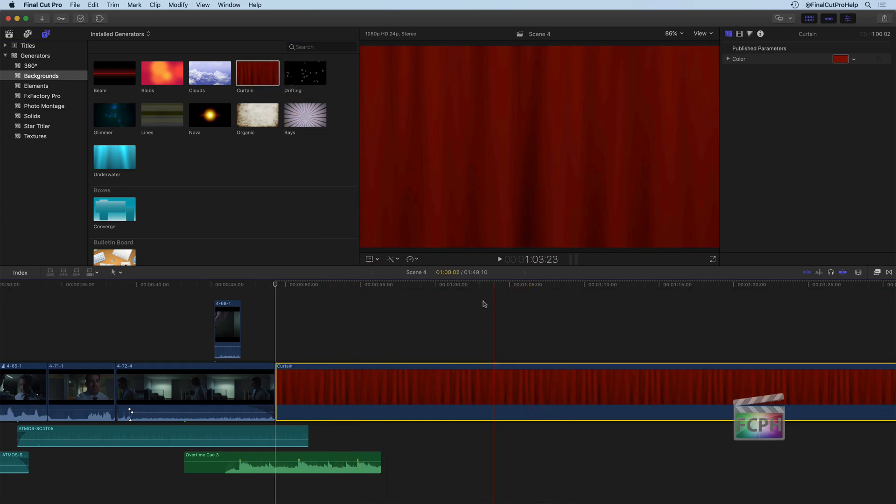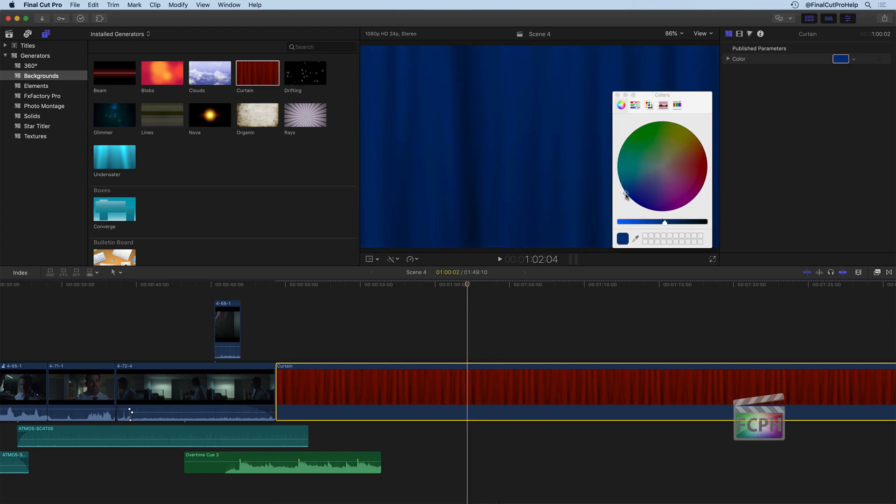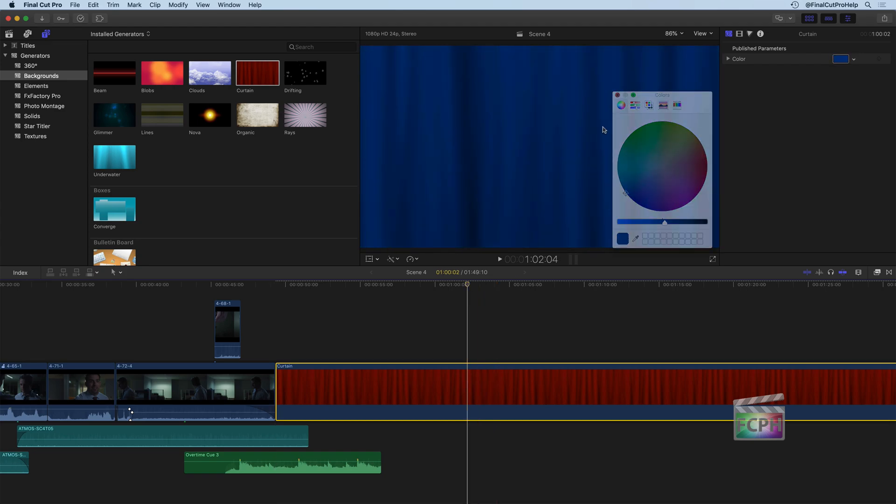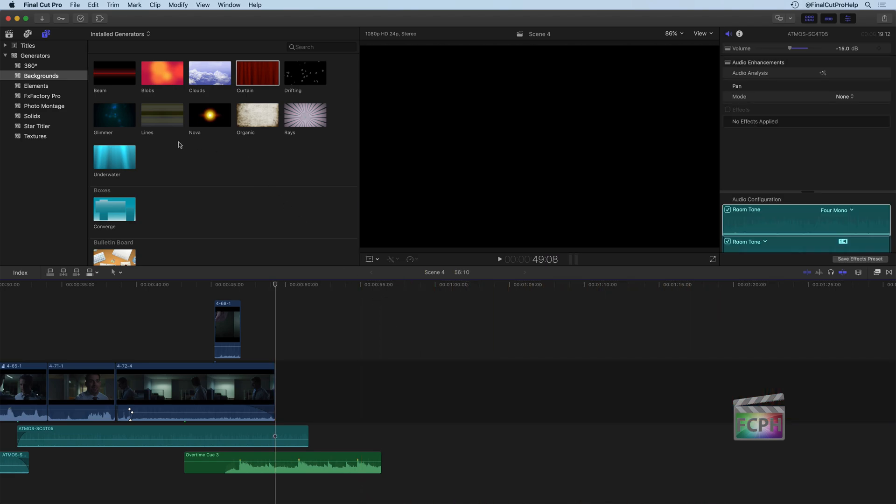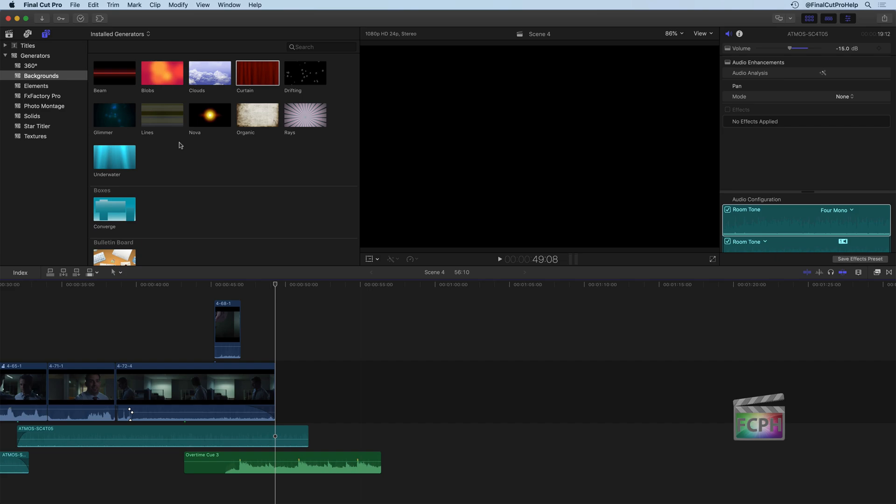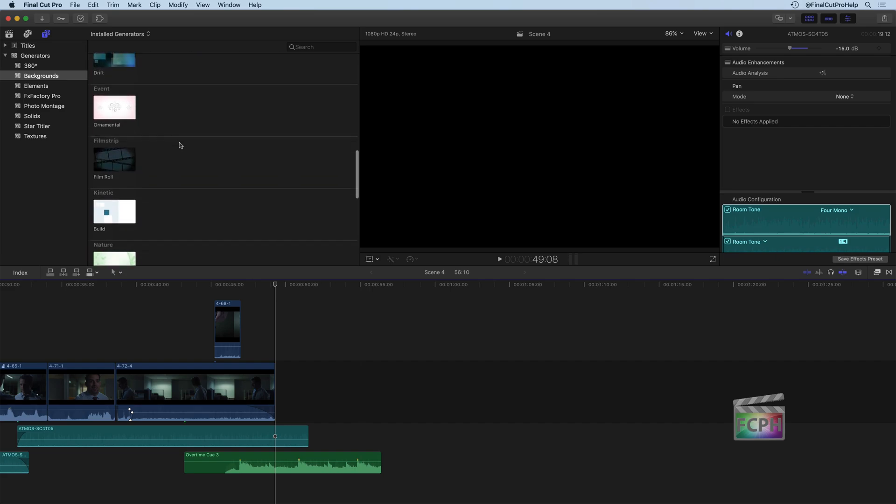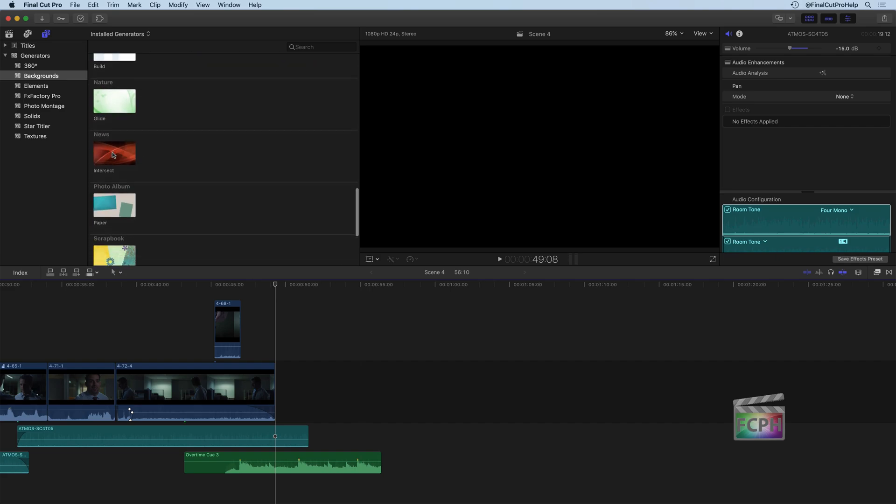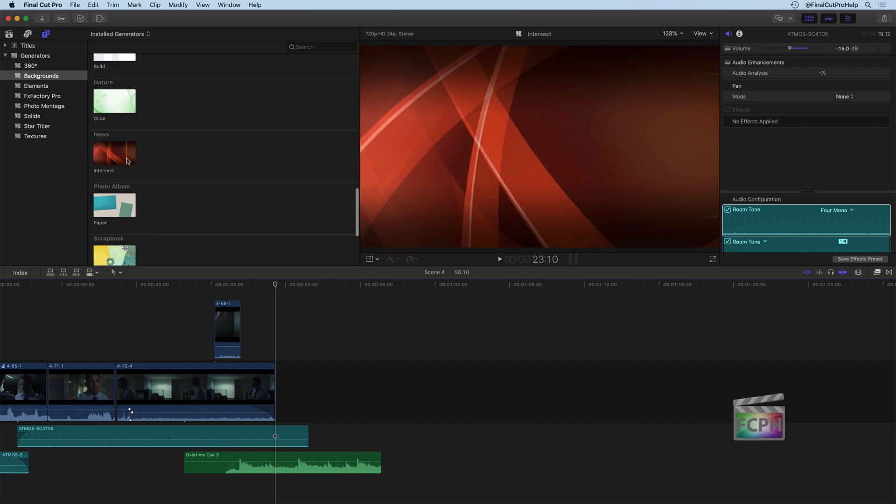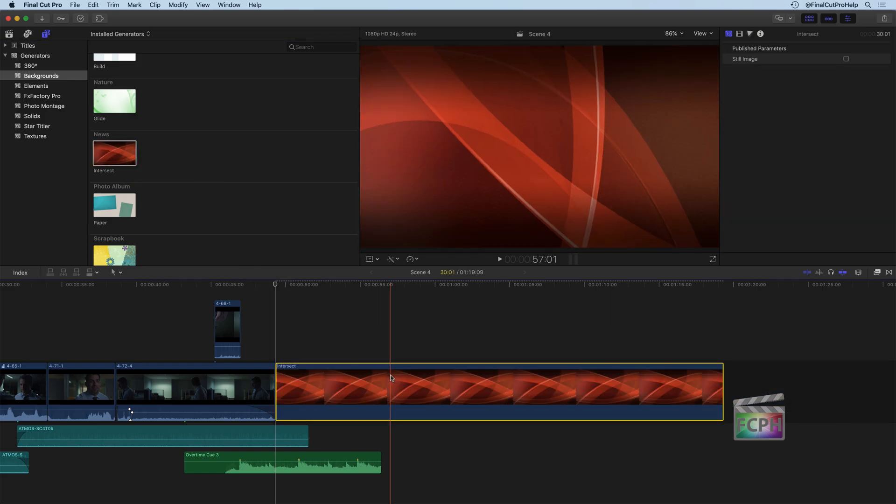So just like this one has a red curtain, you can actually go up and change the color of that curtain. And it tints it a different way to give you a different look. And that's what this background category is all about. Really, these are designed to be used as backgrounds that you might put text or a title on top of one of these backgrounds.